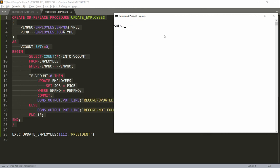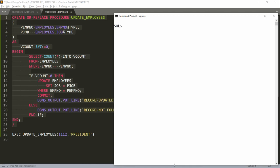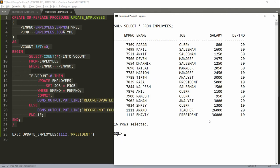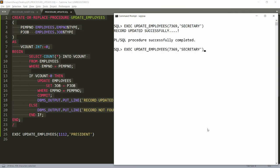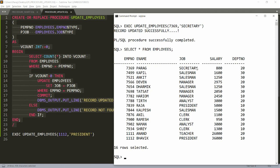I paste the updated procedure and it is compiled and created. Now I check the data with SELECT * FROM employees. I want to change the designation of Para, who is currently a Clerk, to Secretary. The employee number is 7369. I write EXECUTE update_employees with employee number 7369 and designation Secretary, and run it — 'Record updated successfully'. Checking the data confirms Para's designation is now changed.